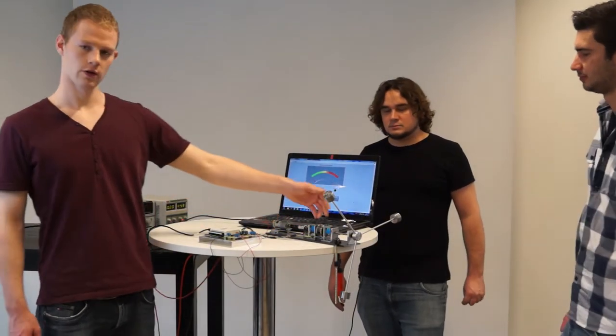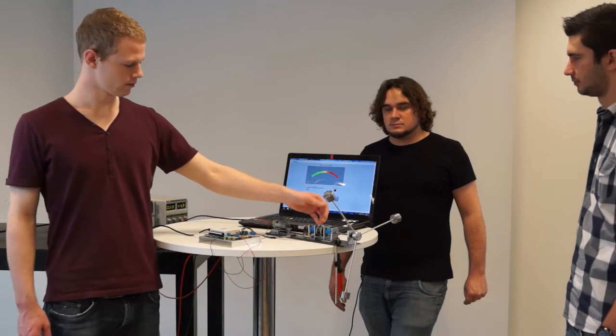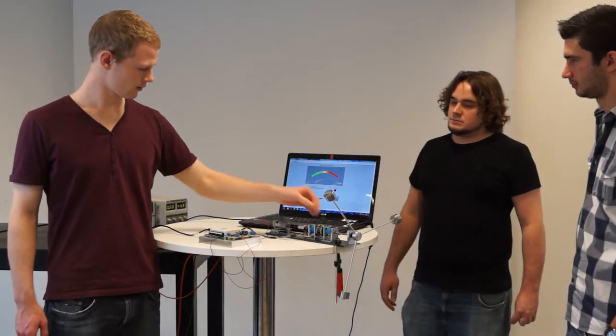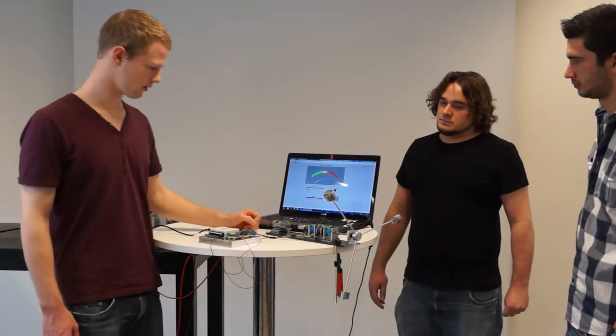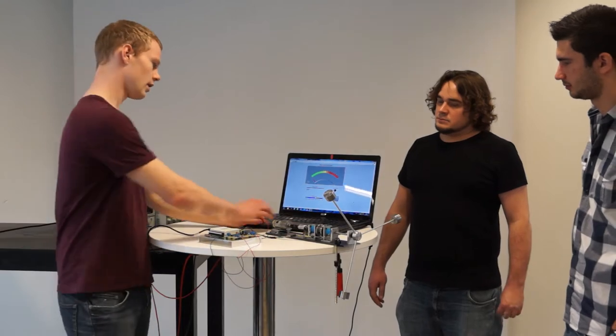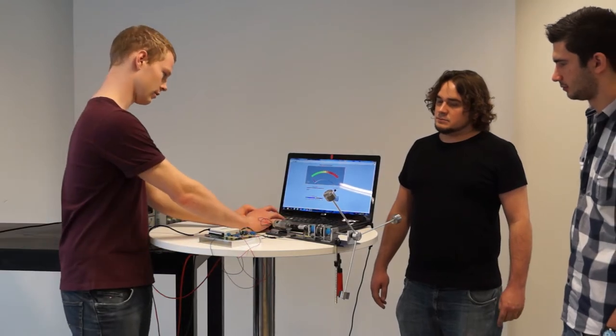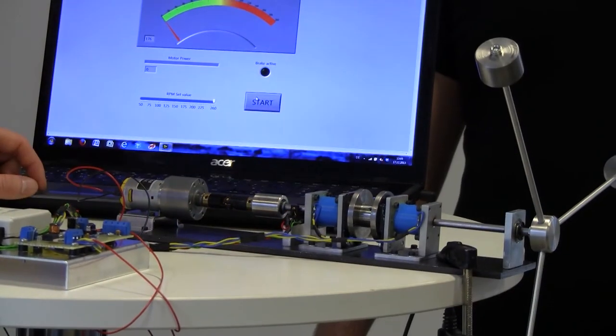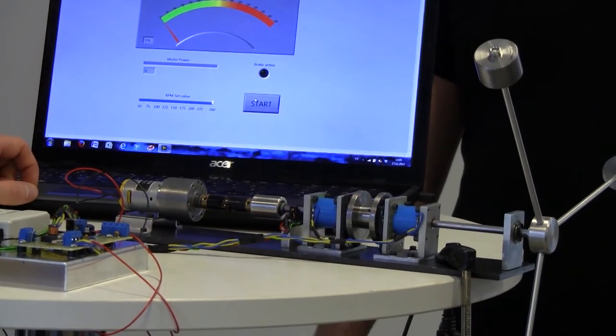Then the actuators have to cool down. That takes some seconds. And then we can start it again. I will set it to the maximum now that it's 260 RPM.